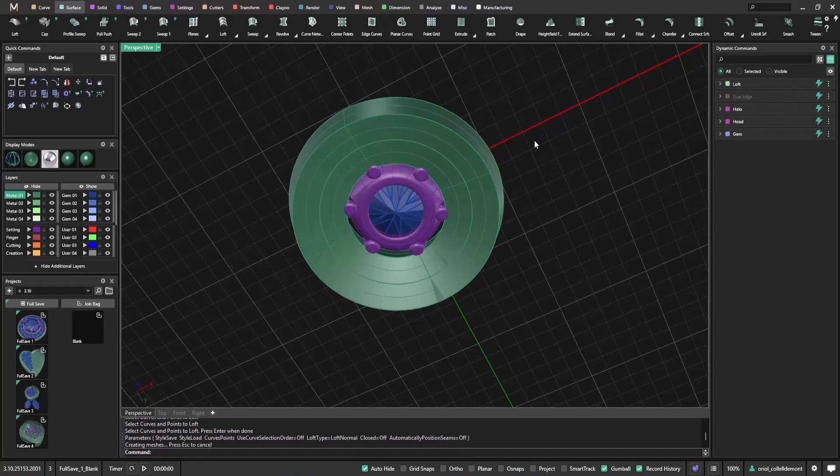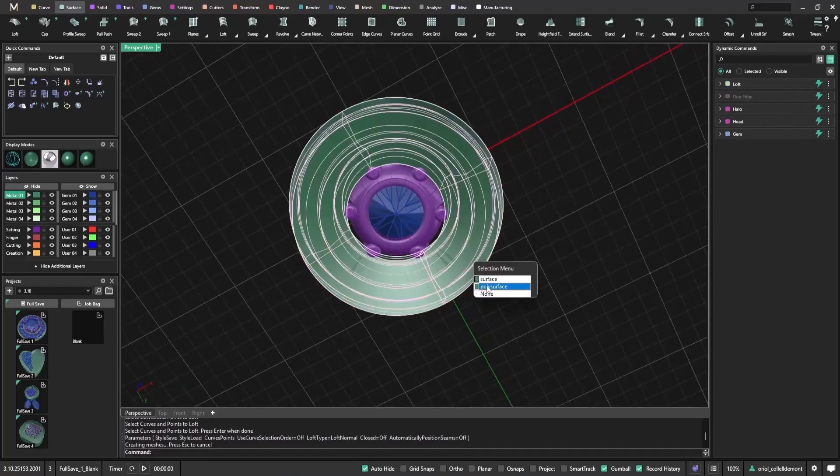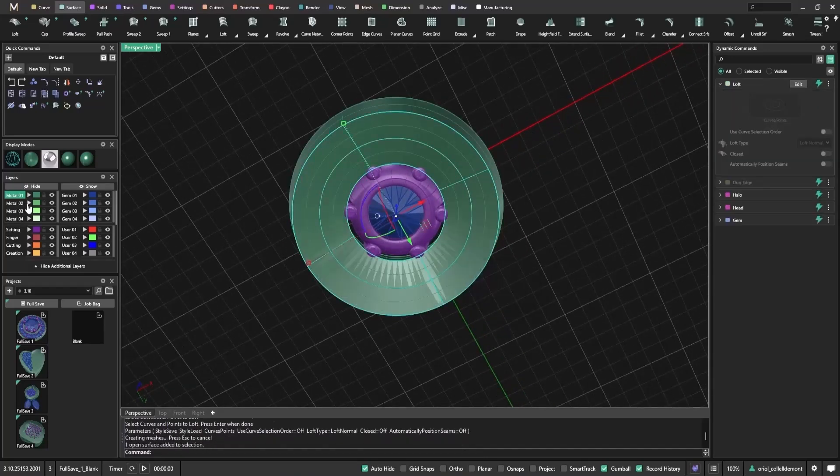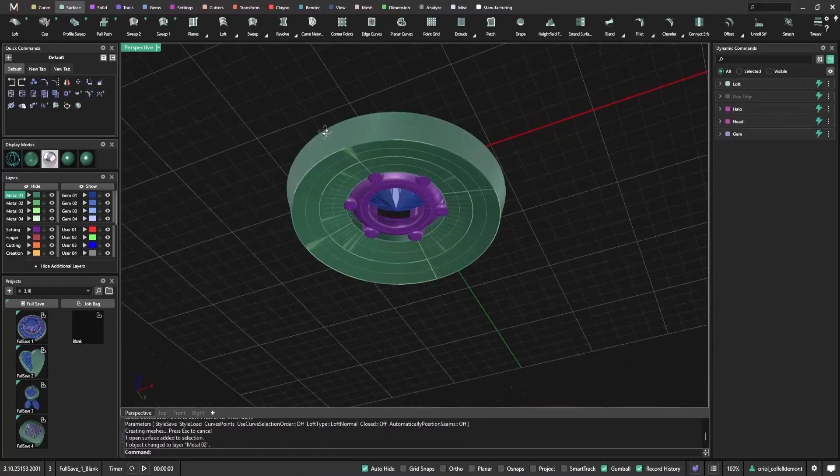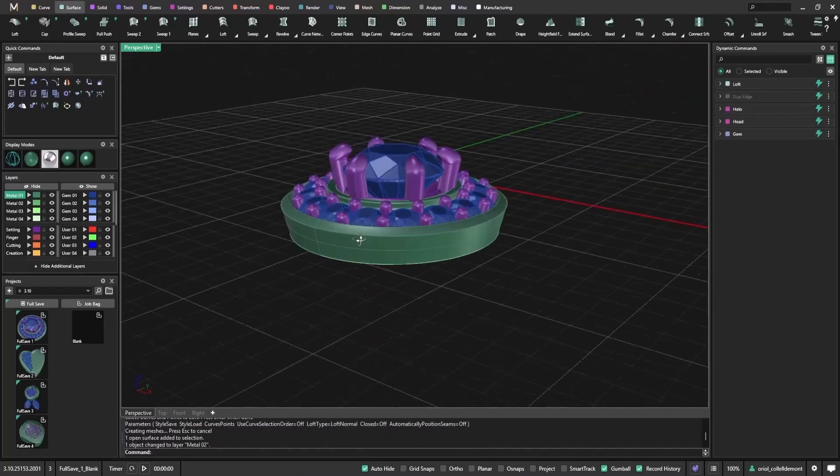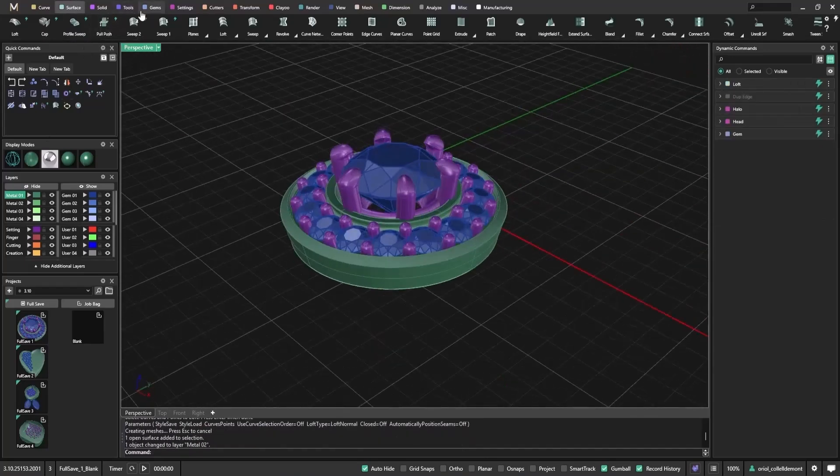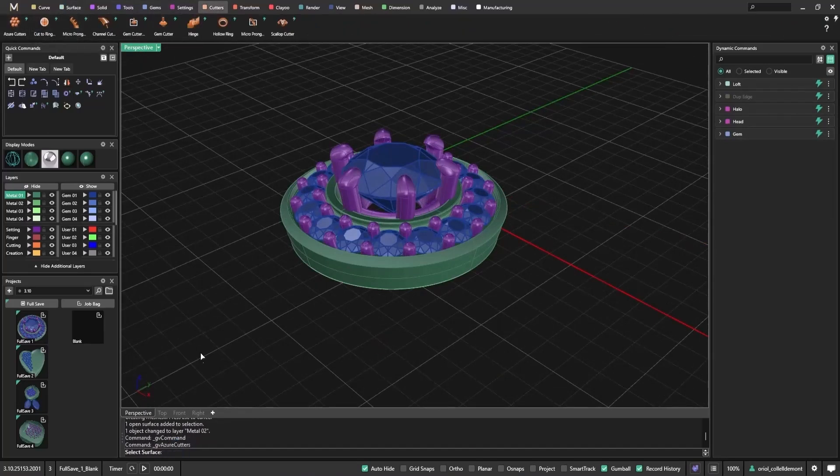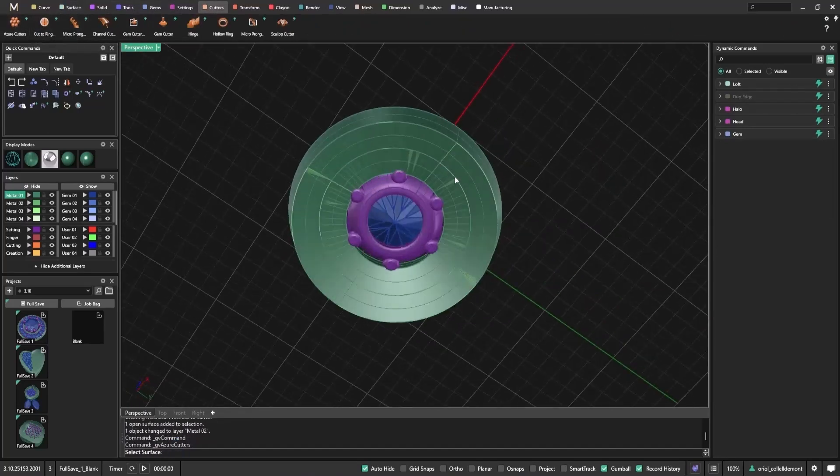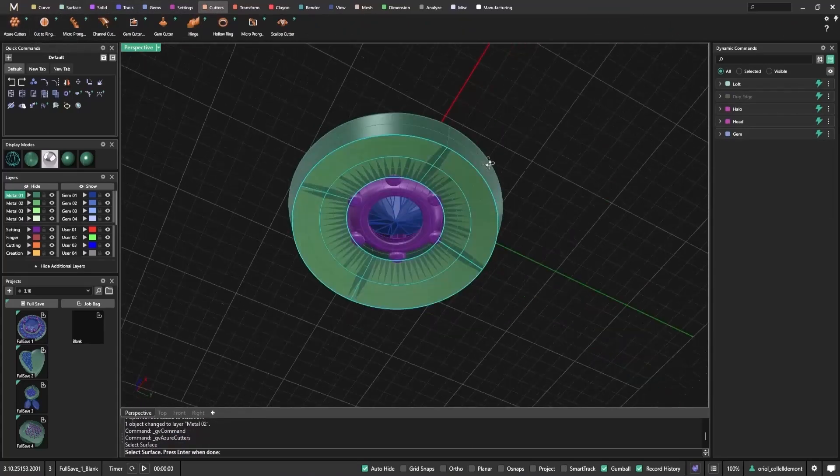Now that I've created a simplified surface, I'll select it as the cutter target and choose the gems. Matrix Gold will apply the cutters, but what if they don't all show up?